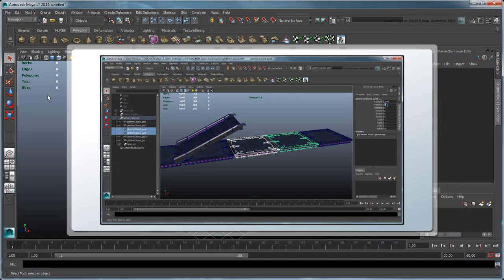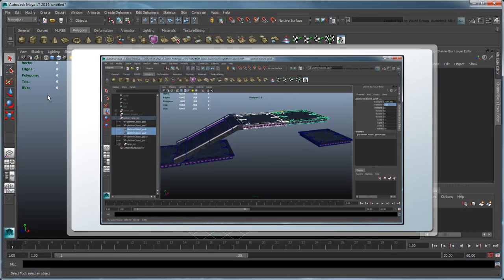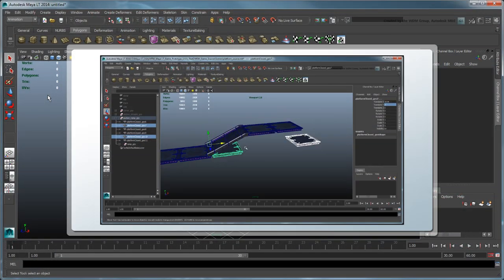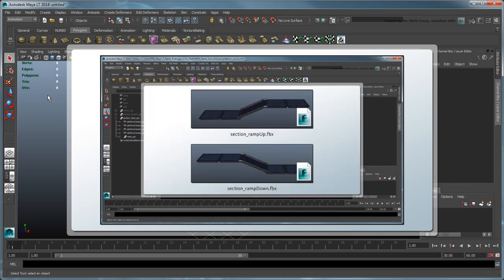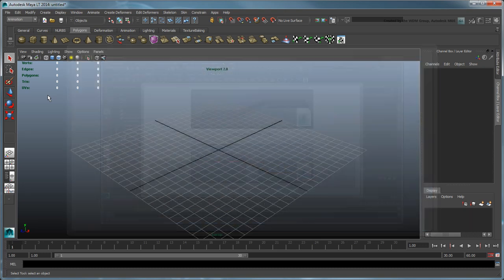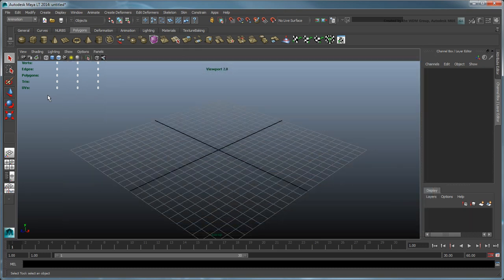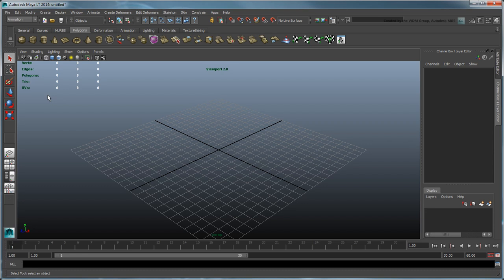In the previous movie, we assembled the platform sections and populated our game level in Unity. In this movie, we'll focus on animating our hero Sven and integrating him into our level.